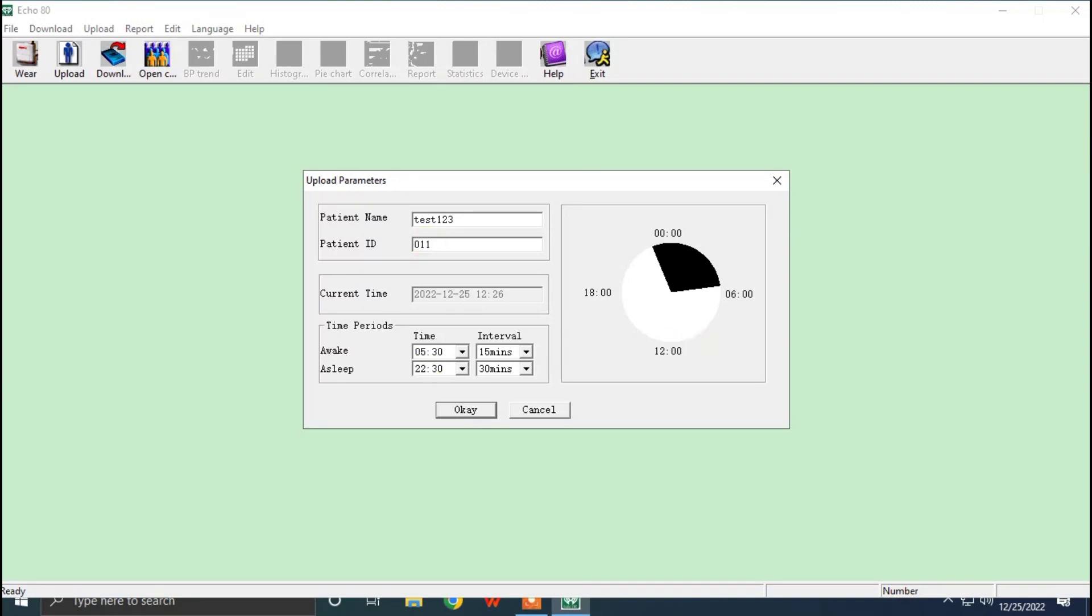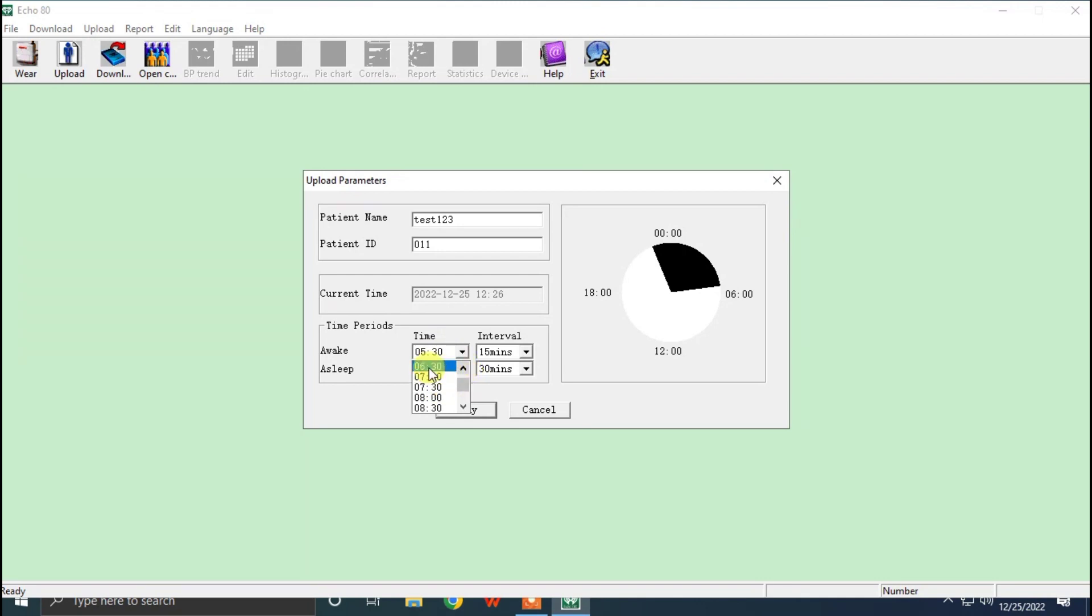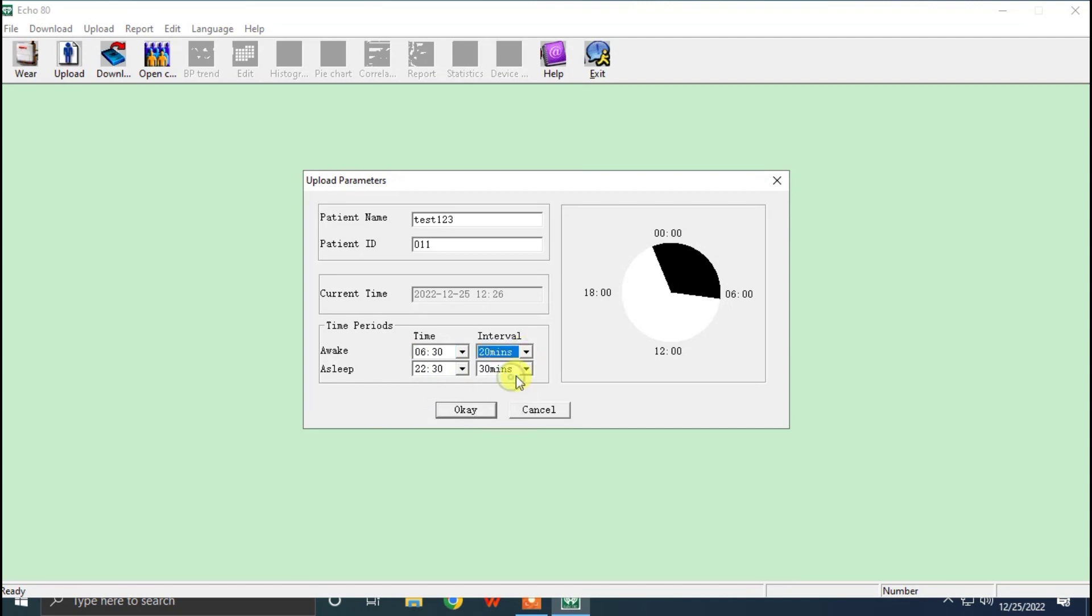There will be a specially defined time interval in this time, and asleep time means sleeping time. So we can define the intervals in awake time and asleep time.